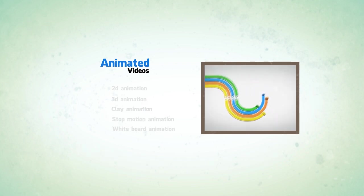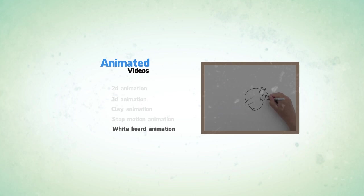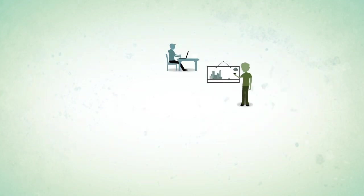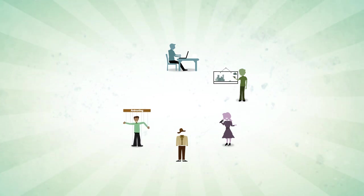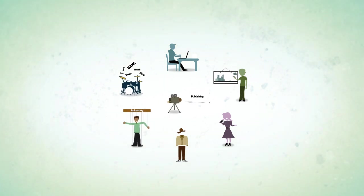All this video production involves script writing, storyboarding, voiceover, texturing, animating, sound effects, editing, and finally publishing.